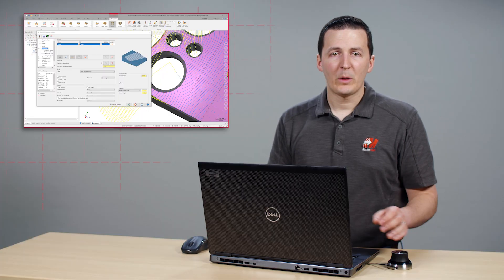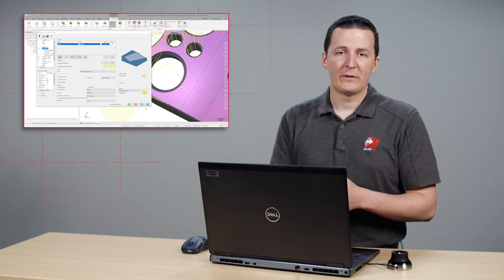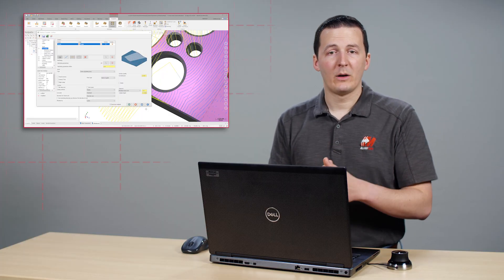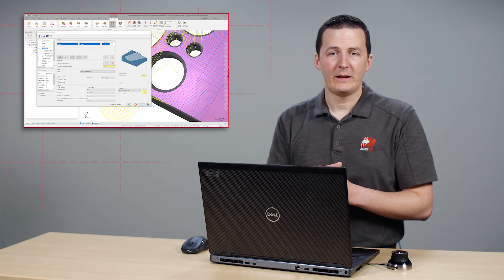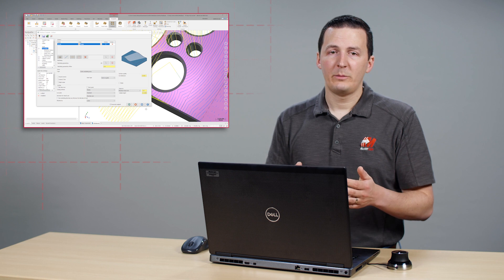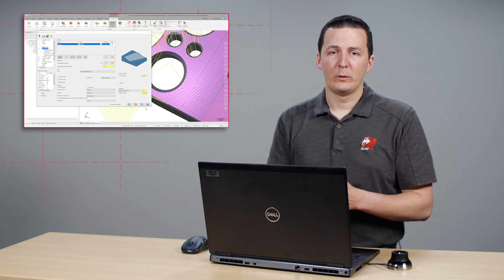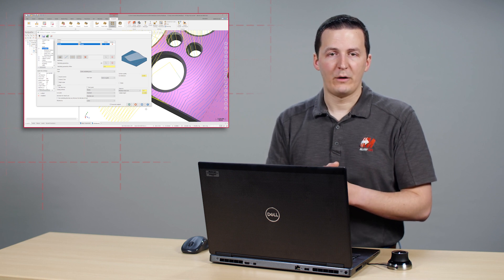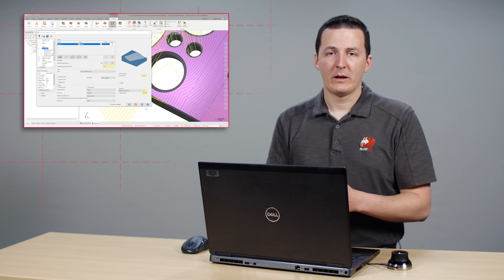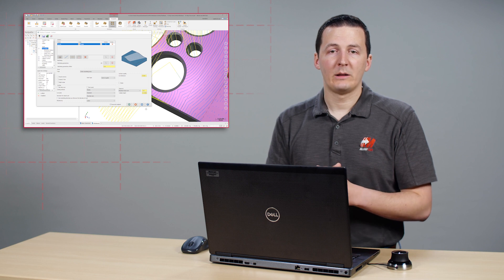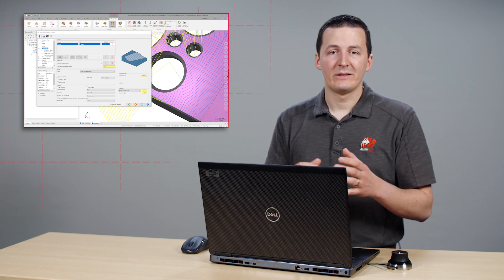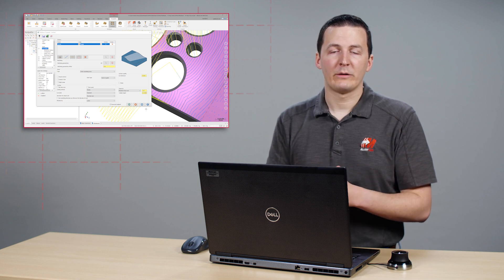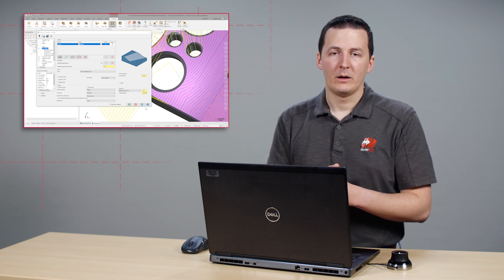Notice how the resulting toolpath seems to dip into the holes on the part face? This is because Guide Curve uses the exact mode stepover calculation method. The stepovers are calculated only on the machining surface, and the stepover is never measured across open air.